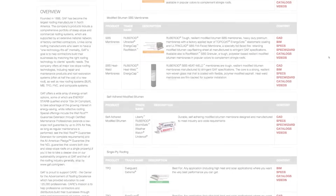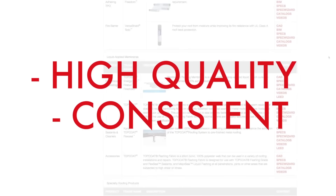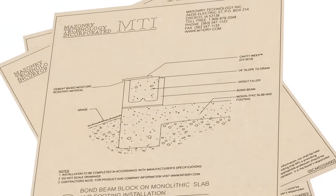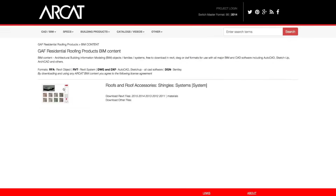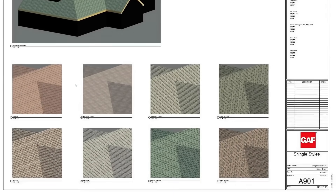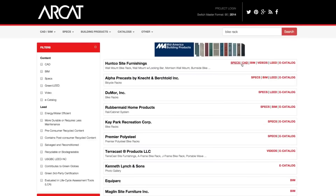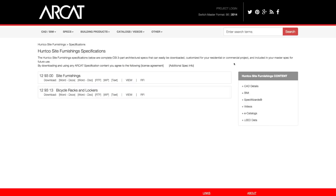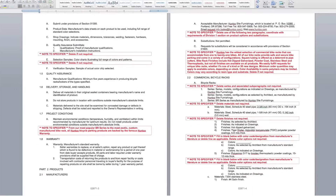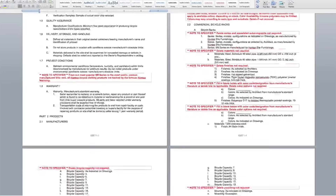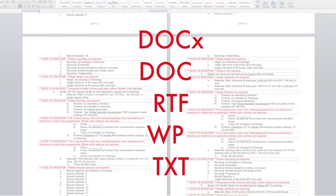RCAT professional experts create high-quality, consistent content you can rely on. CAD details are available in multiple formats for your convenience. RCAT BIM experts develop all of the BIM content. Download in Revit or DWG and DWF formats for use with all major BIM and CAD software. All specifications are written by expert spec writers and are all in the CSI 3-part format, Master Format 1995 and 2014. RCAT specifications are also available in multiple file formats.